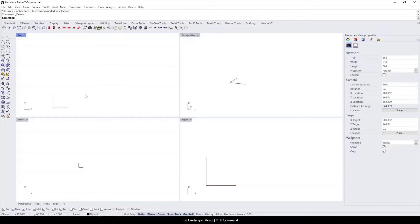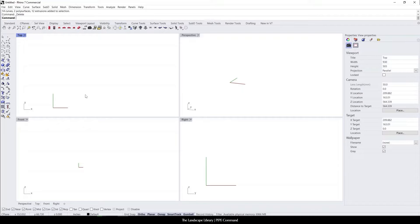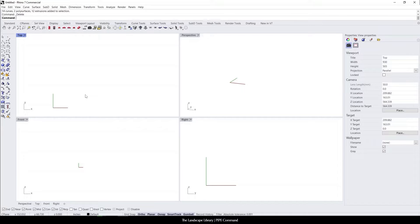In this tutorial, I'm going to show you how to use the pipe command in Rhino. The pipe command is useful instead of creating individual cylinders. The pipe command is actually registering a curve and turning it into a cylinder.